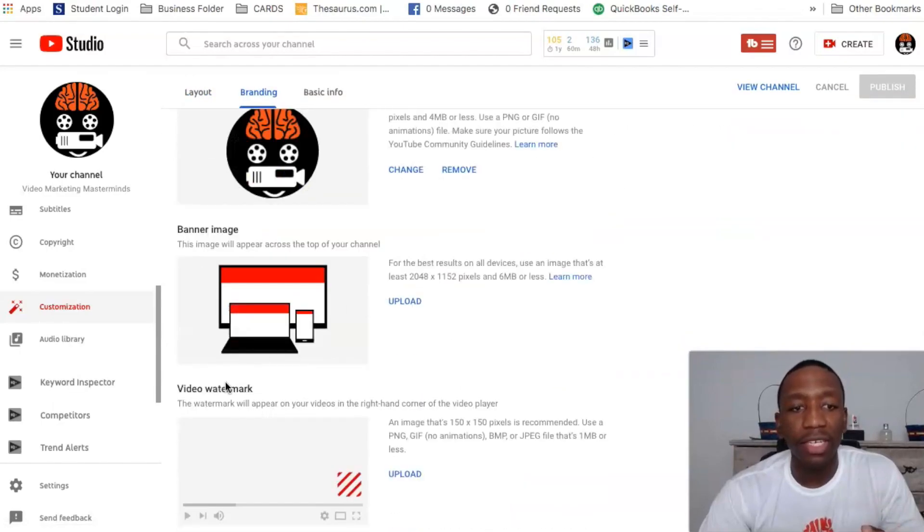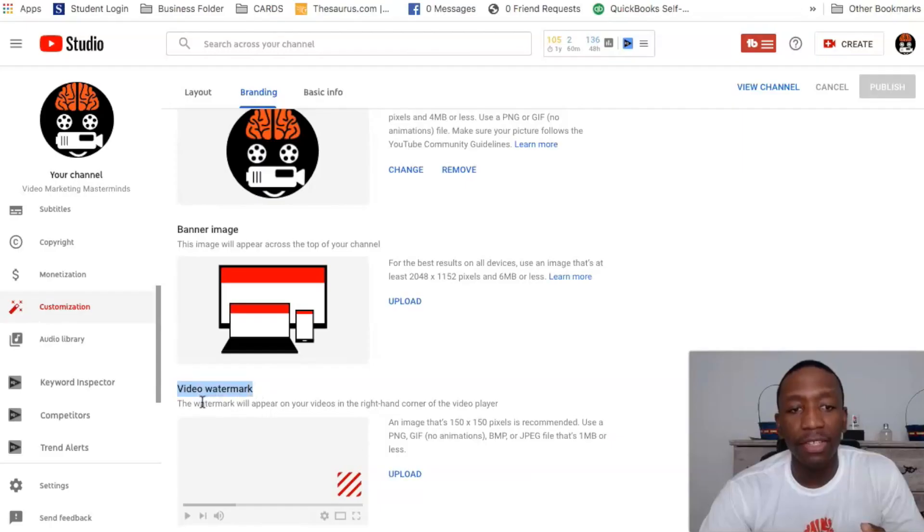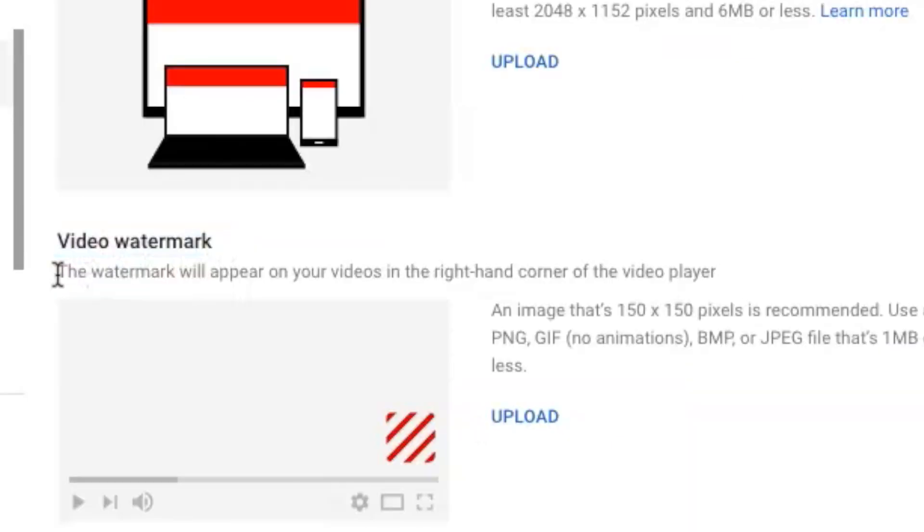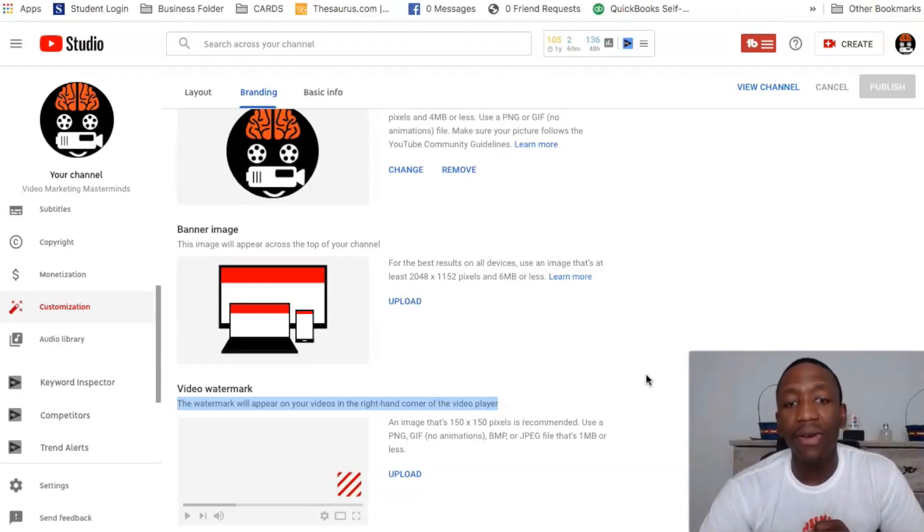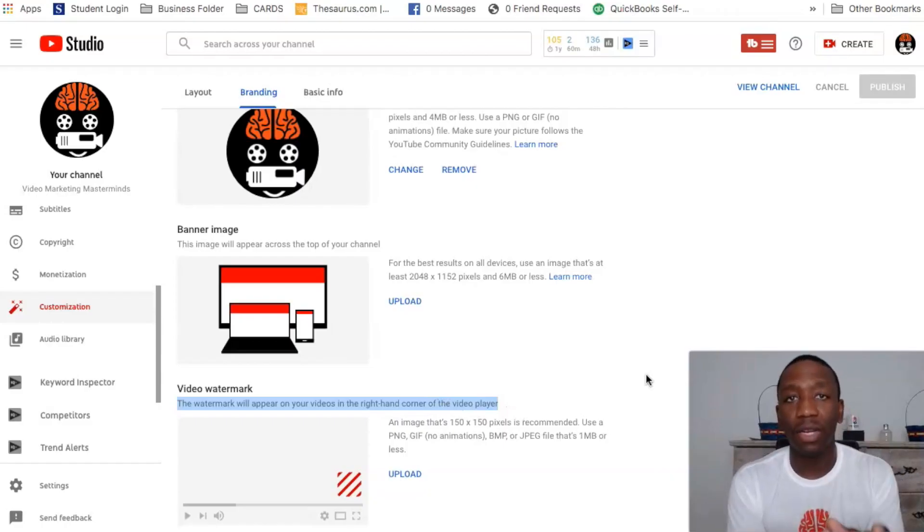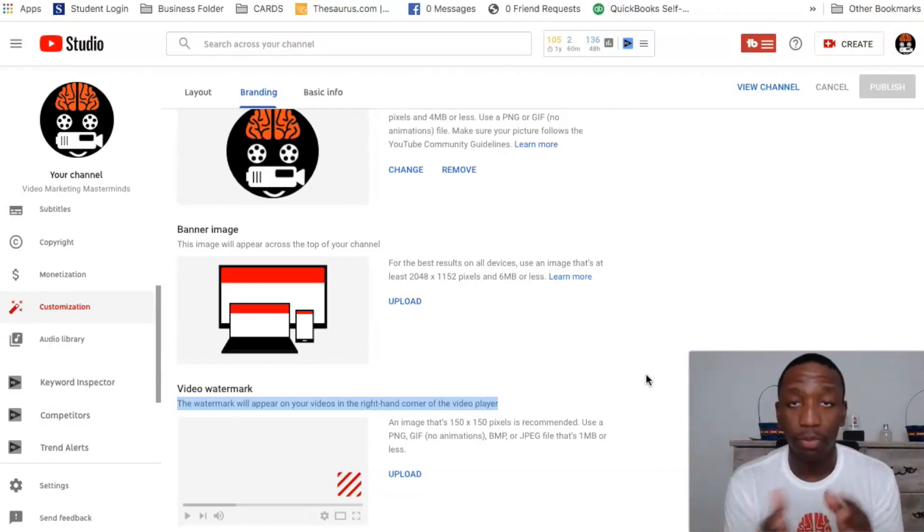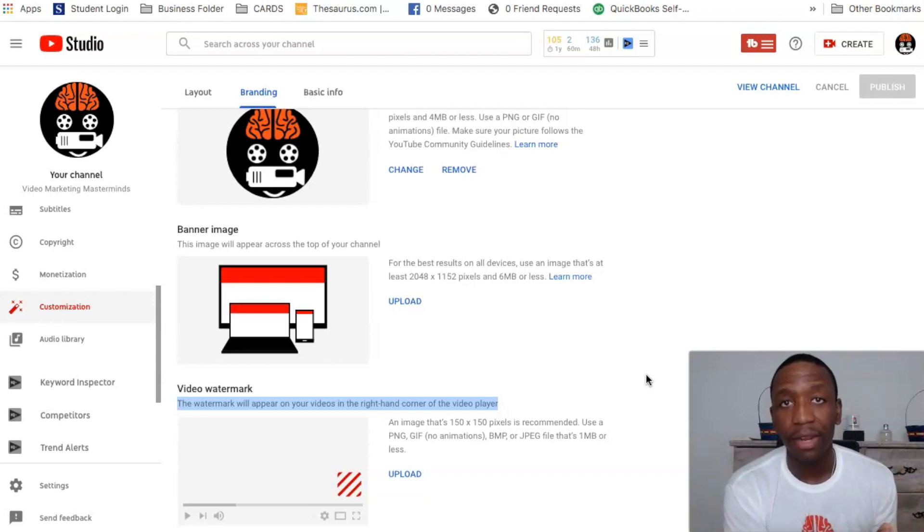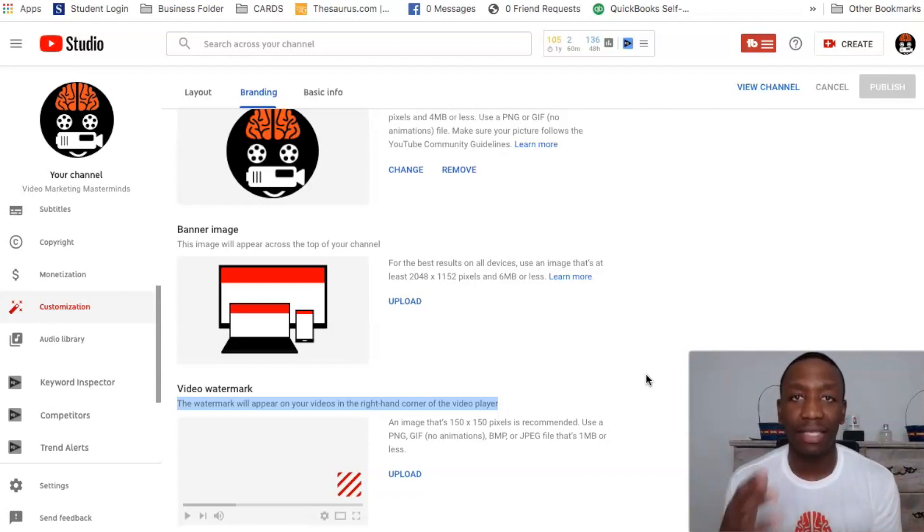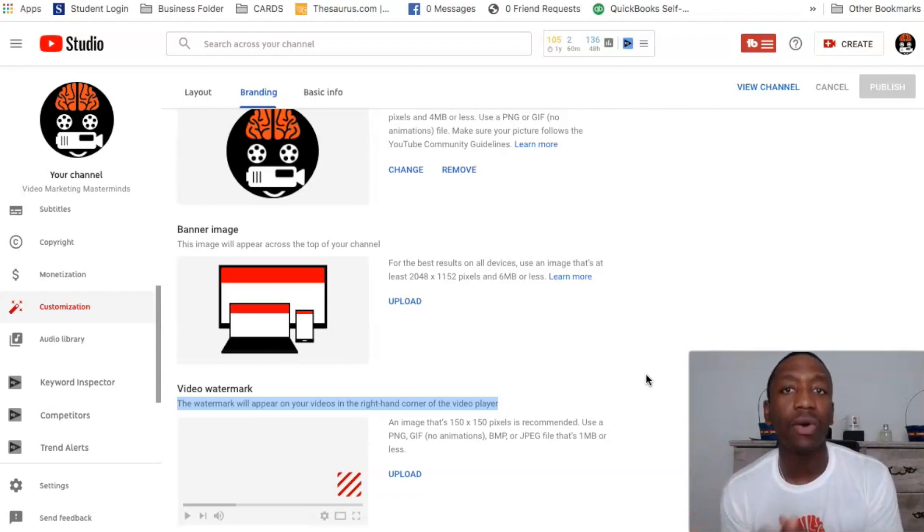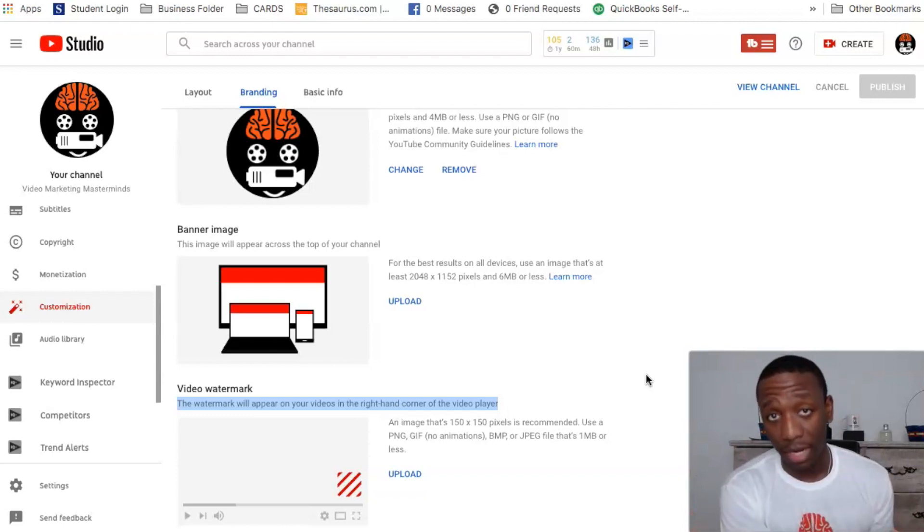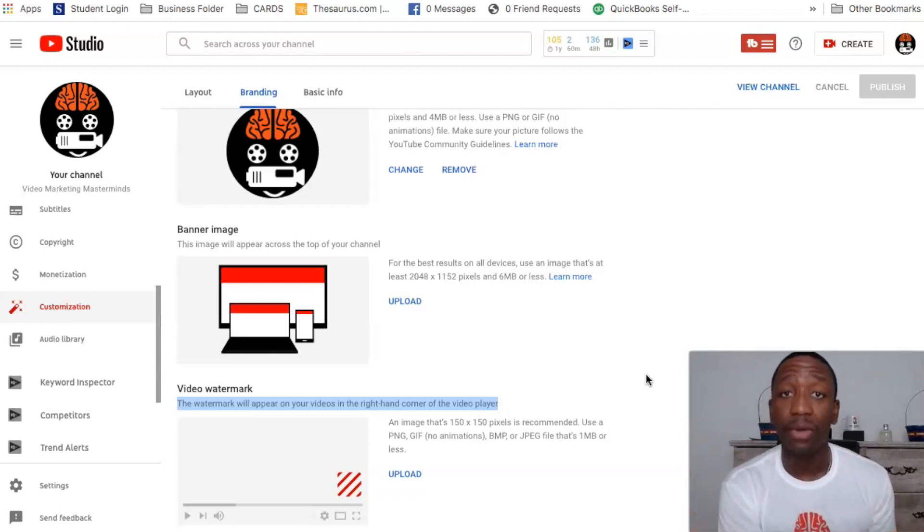And then once it populates, now we're going to look up here at the top where it says layout, branding, basic info. We're going to click on branding. Now if we scroll down you're going to see this right here that says video watermark, and then you see it says the watermark will appear on your videos on the right hand corner of the video player. Now I don't have it uploaded right here, but I did previously have it there.